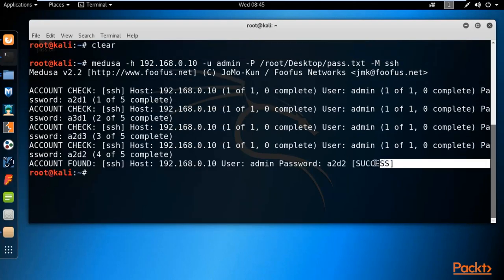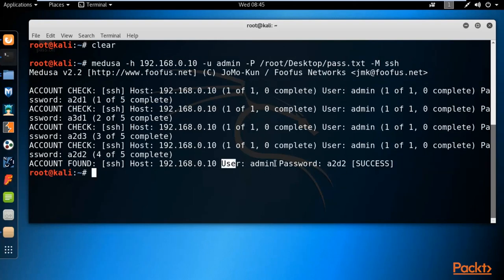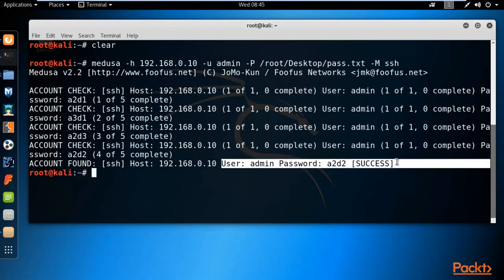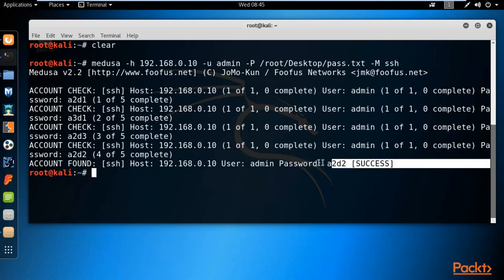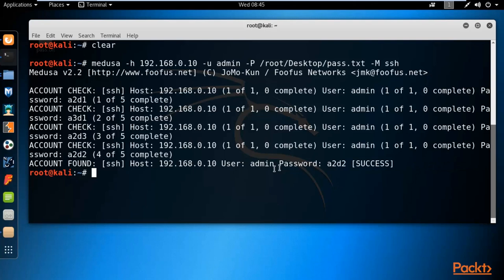It tries the passwords one by one, and here you can see we got a success. The correct username is 'admin' and the password is 'a2d2'. This confirms it — we know that the Vios username is 'admin' and the password is 'a2d2', and Medusa found it correctly.